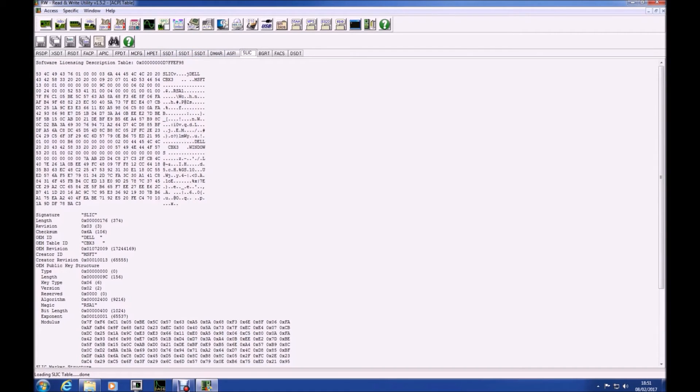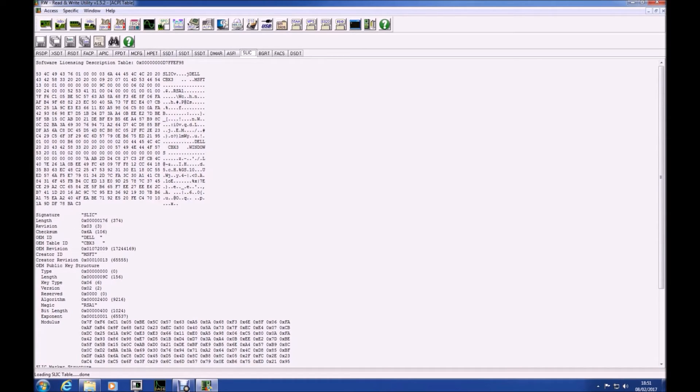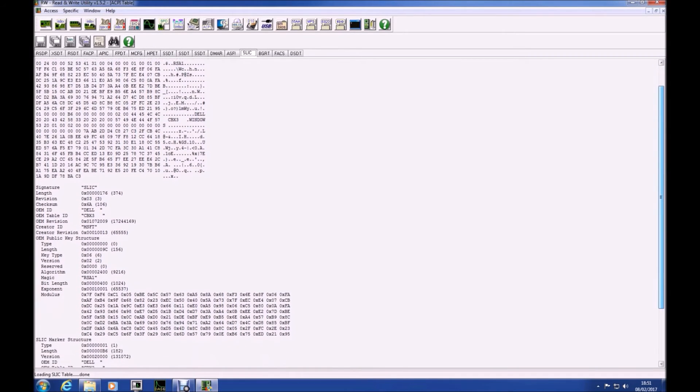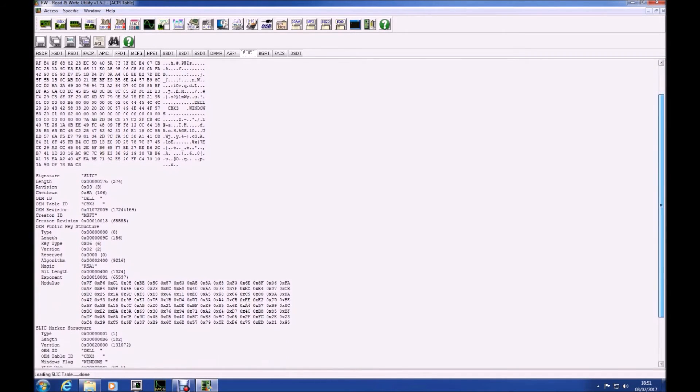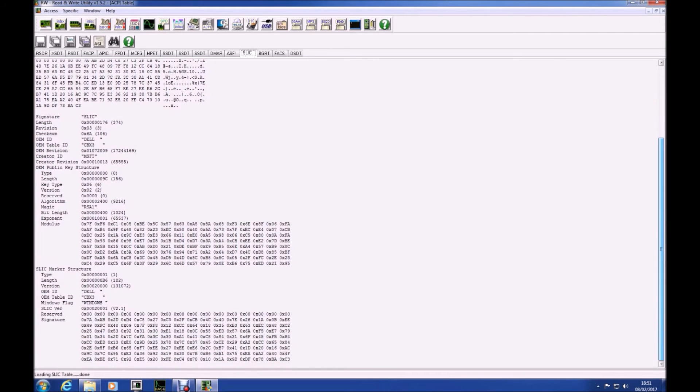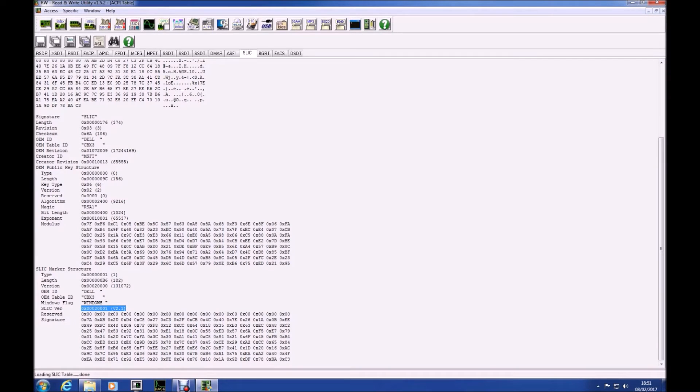So what we want to do now is just scroll down and you'll see that there's a field telling you what your OEM is. So in this case the OEM is Dell and you'll see that the SLIC version is 2.1 which means it's eligible for Windows 7 OEM system locked pre-installation.